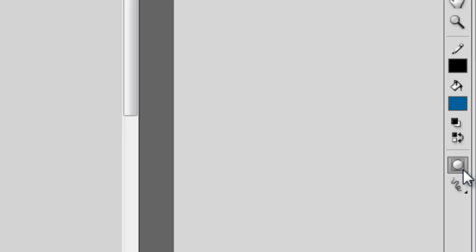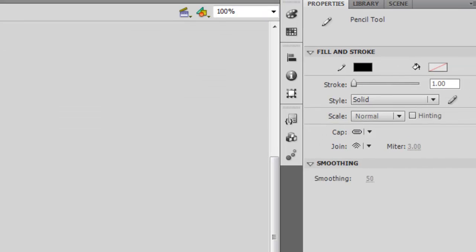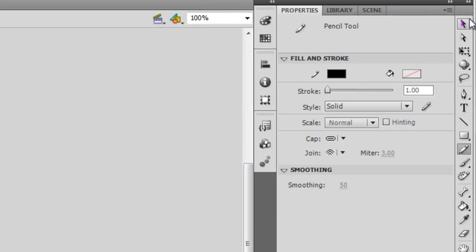So first, let's switch it off and just draw something on the stage with your drawing tool. Once you've done that, take your selection tool and try clicking on your line.